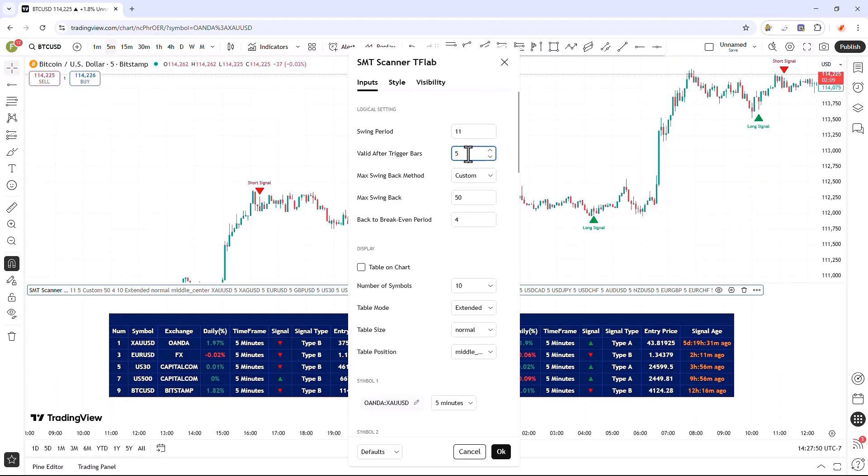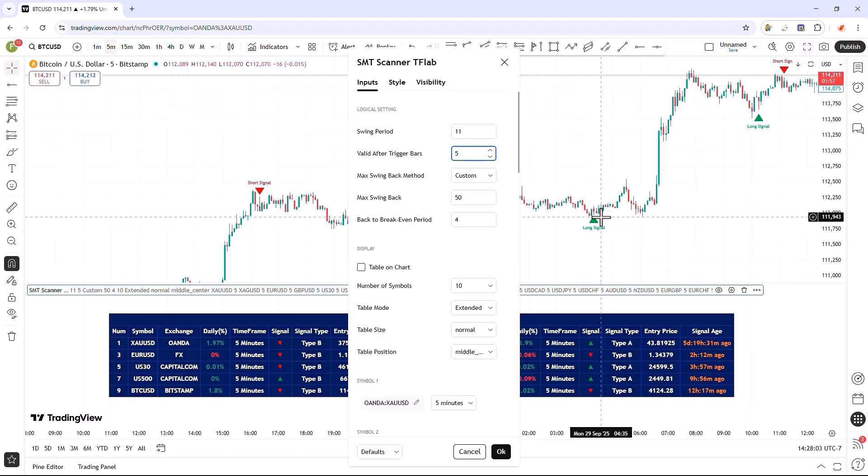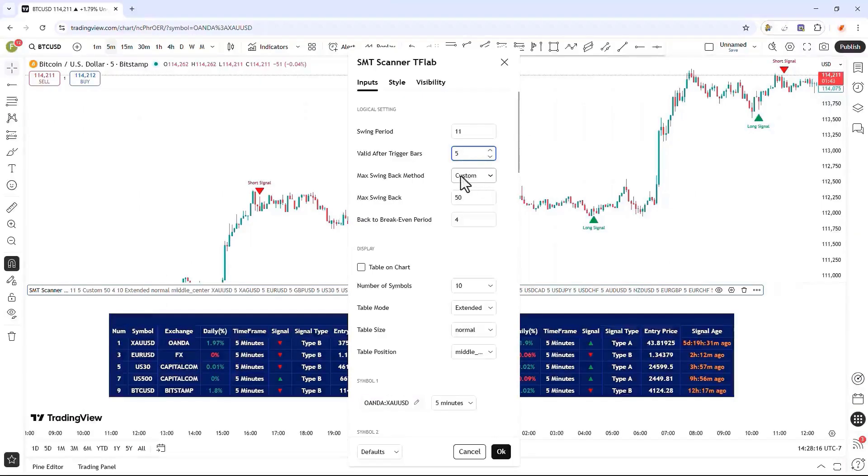In the next box, we can specify the maximum number of candles for our entry trigger to be valid. Here, the maximum is set to 5 candles, meaning that after the price breaks a key level, it has up to 5 candles to return to its range. We can increase or decrease this value based on our strategy system.